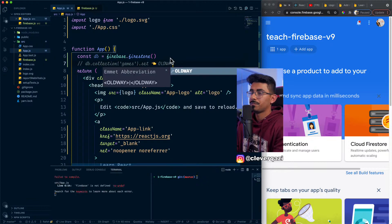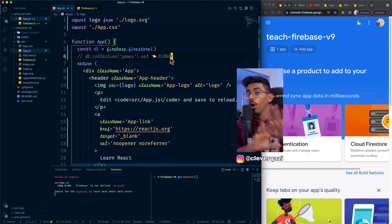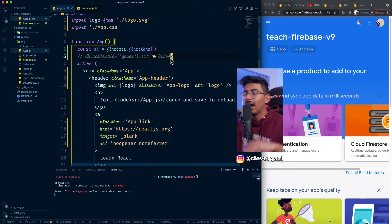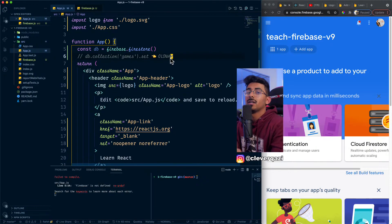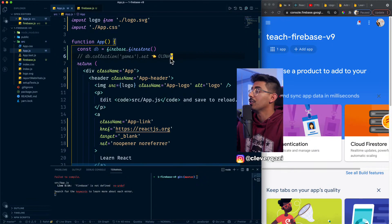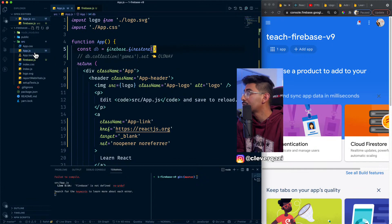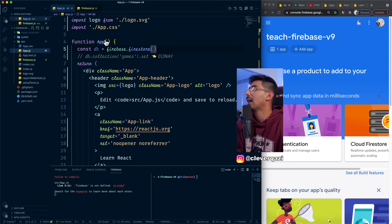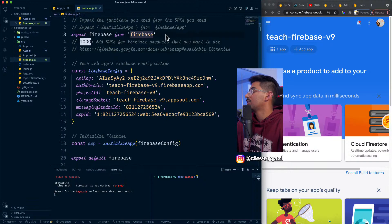And you would import it, you would go import blah, blah, blah from Firebase. And you would just keep calling it like this. And that used to be like the way to do things and that was normal.